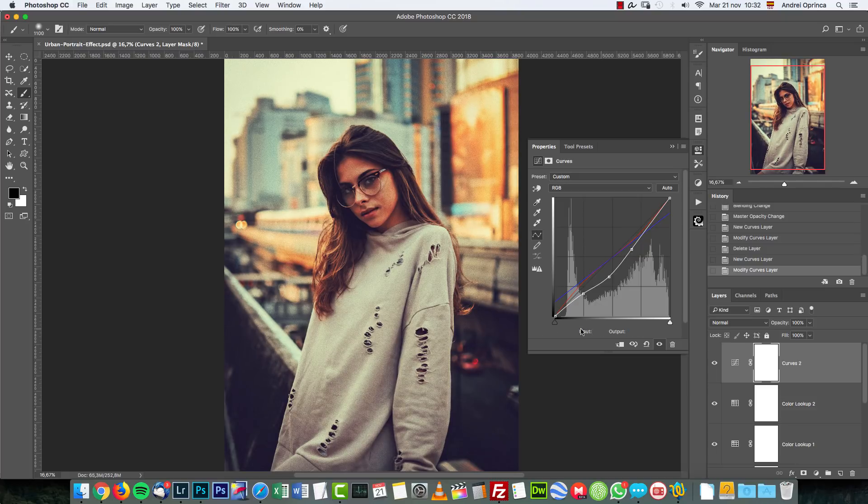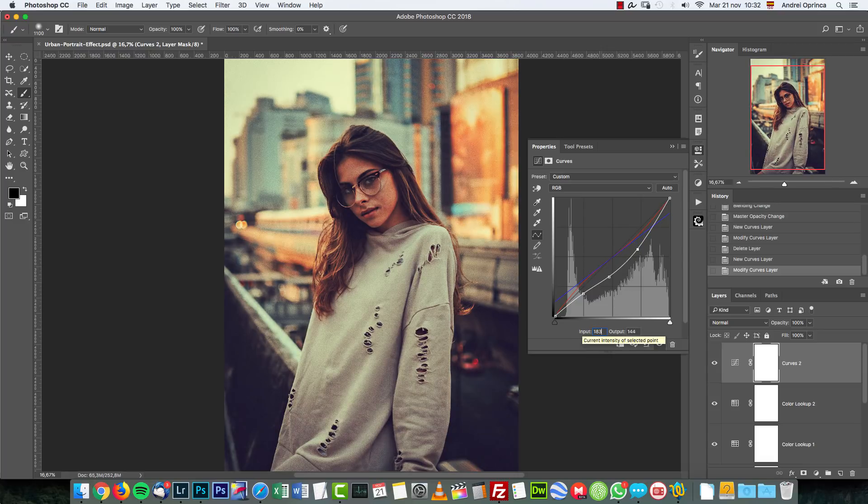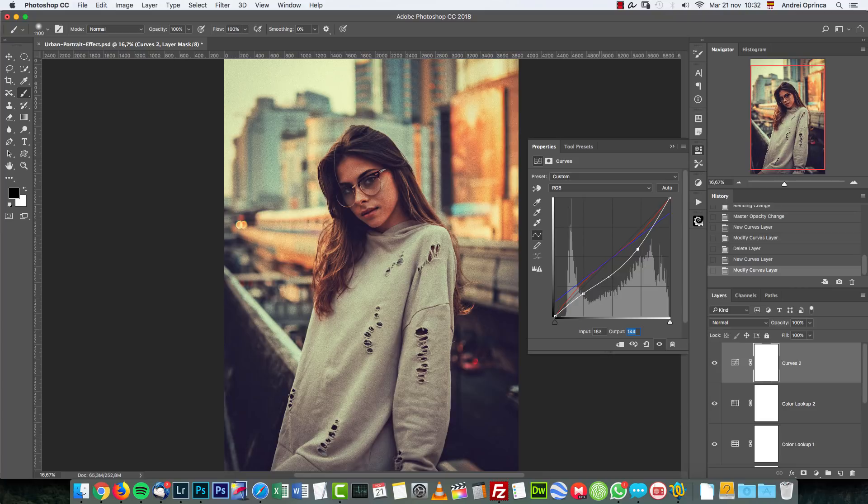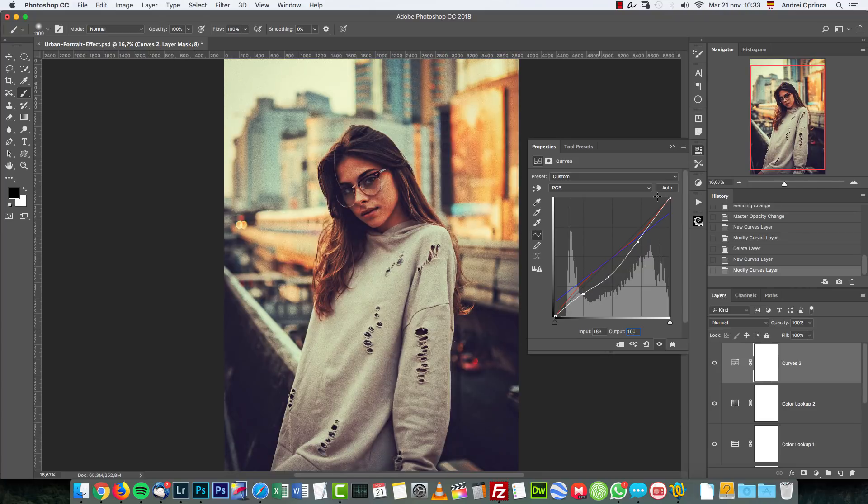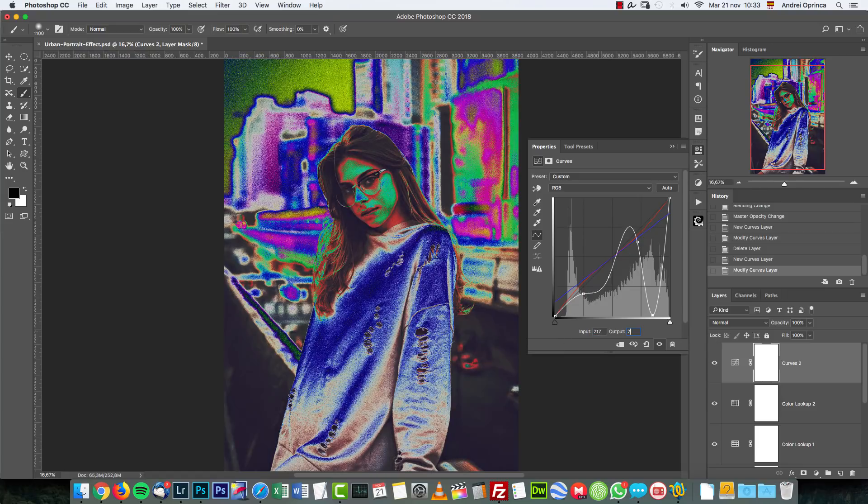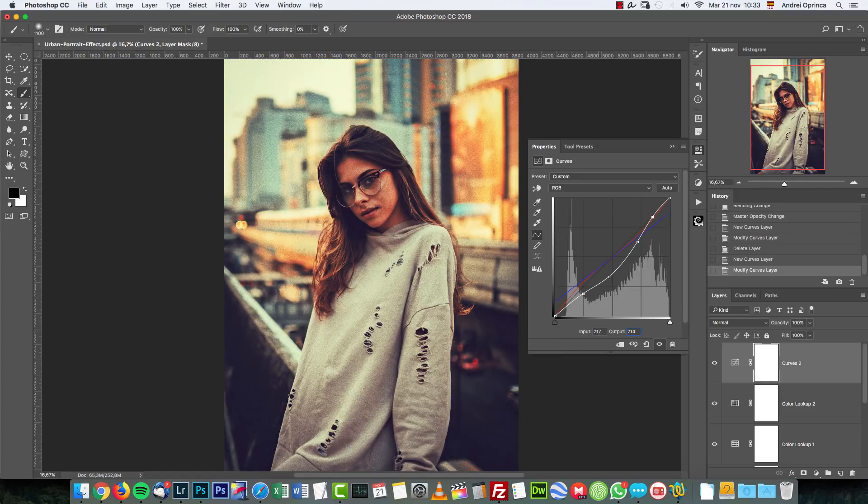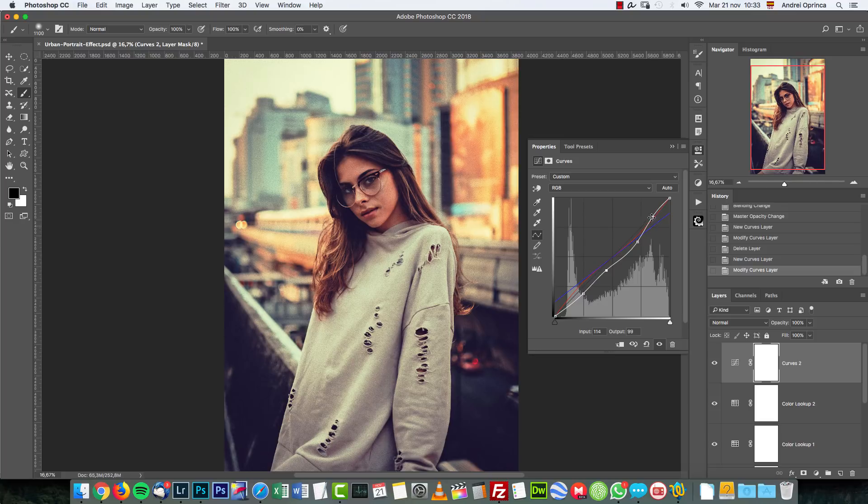And another point with input 217 and output 214. You can see the effect that you get. If it's too extreme for your photo, just adjust these points to get a normal contrast and go with that.